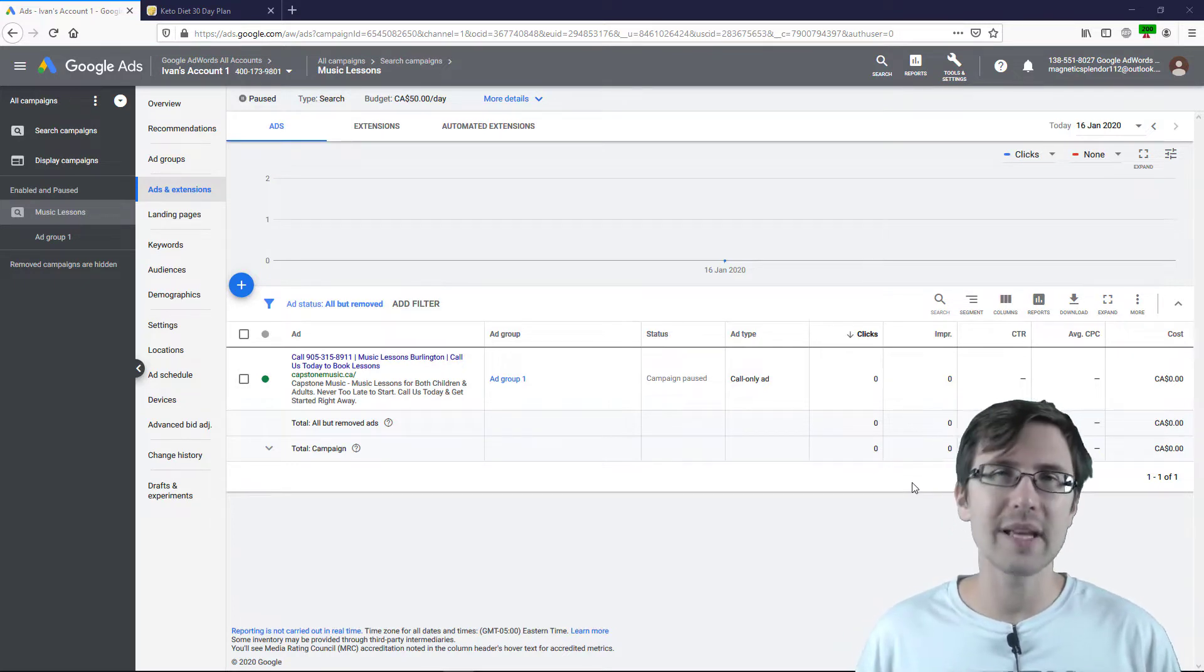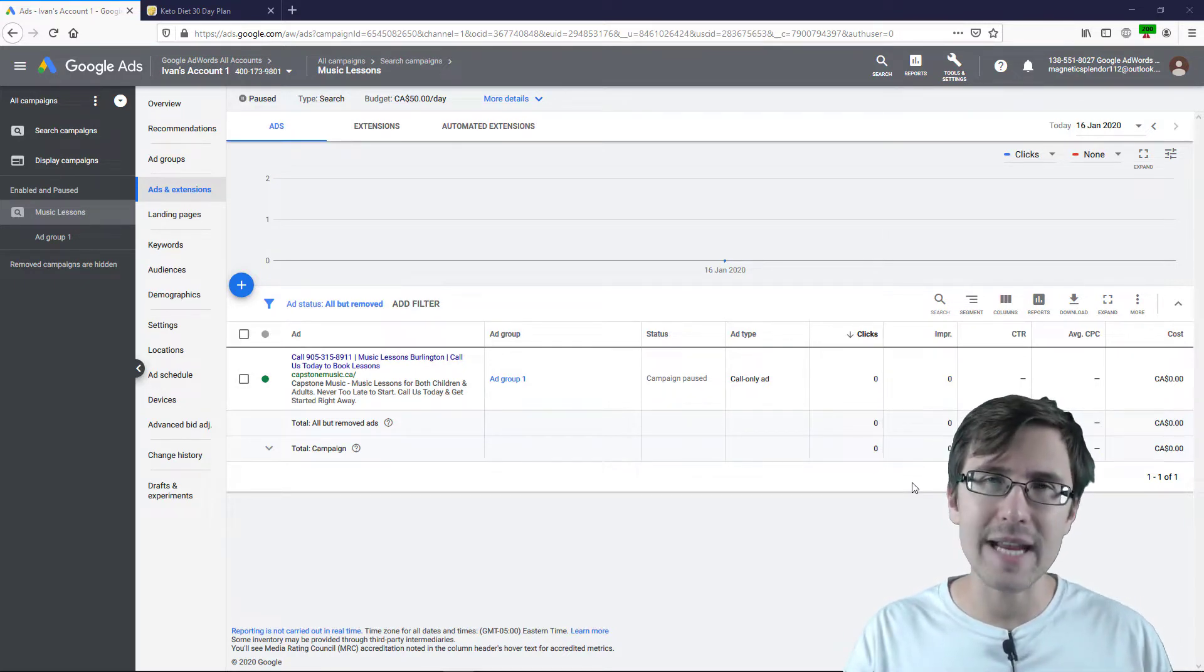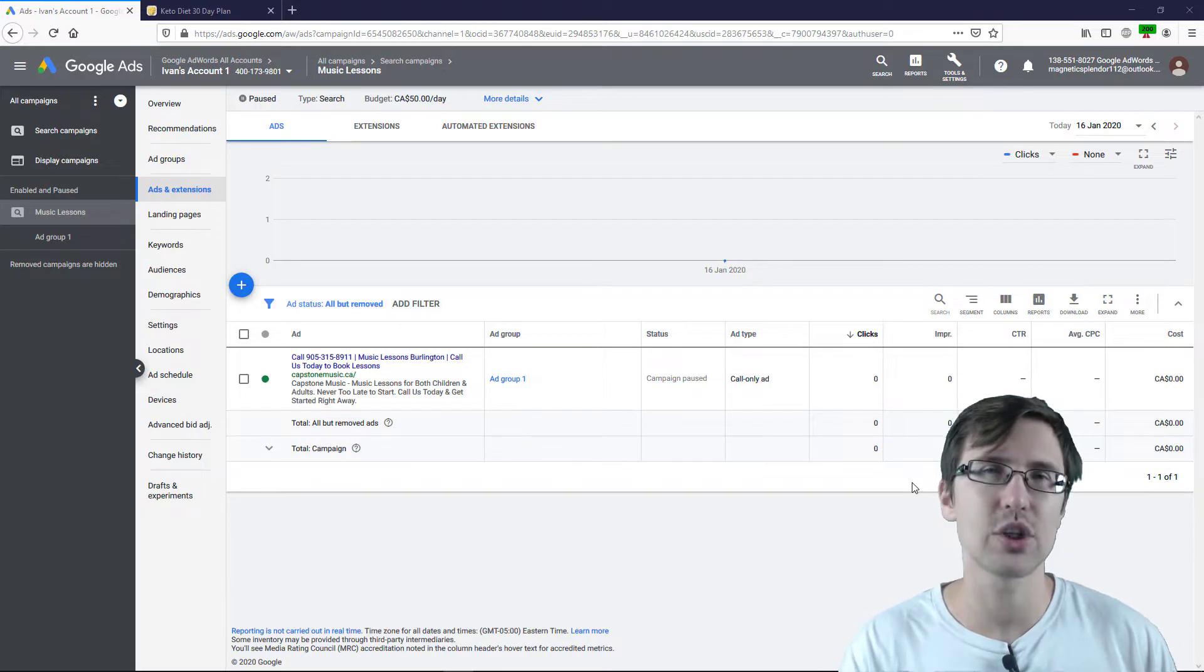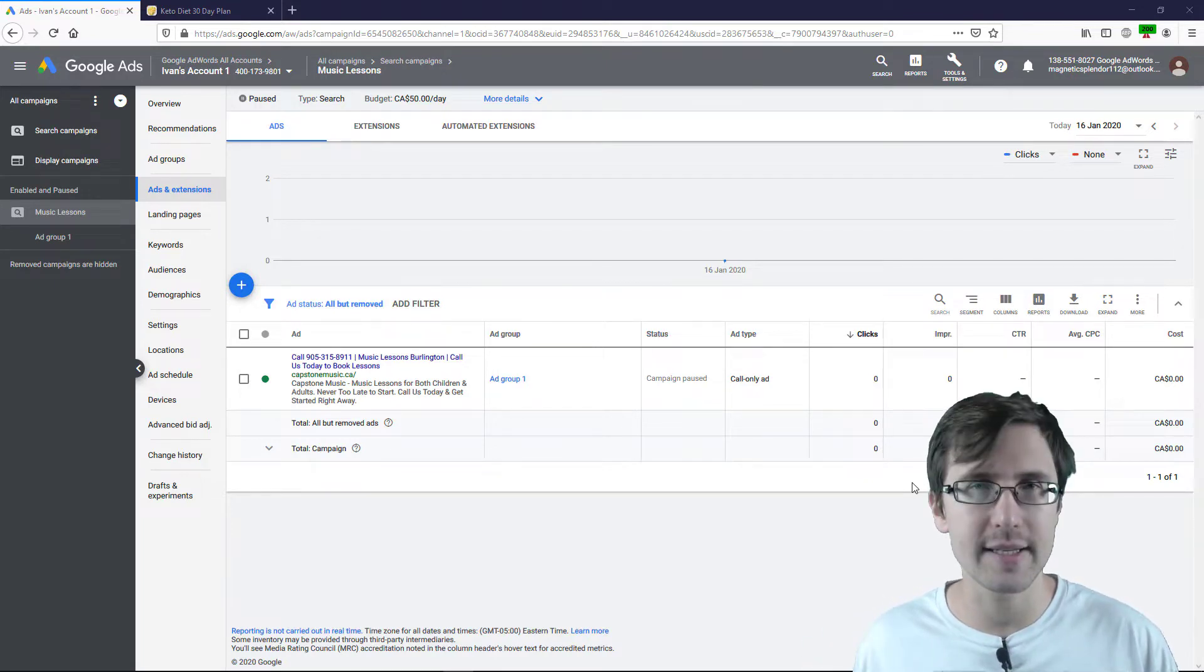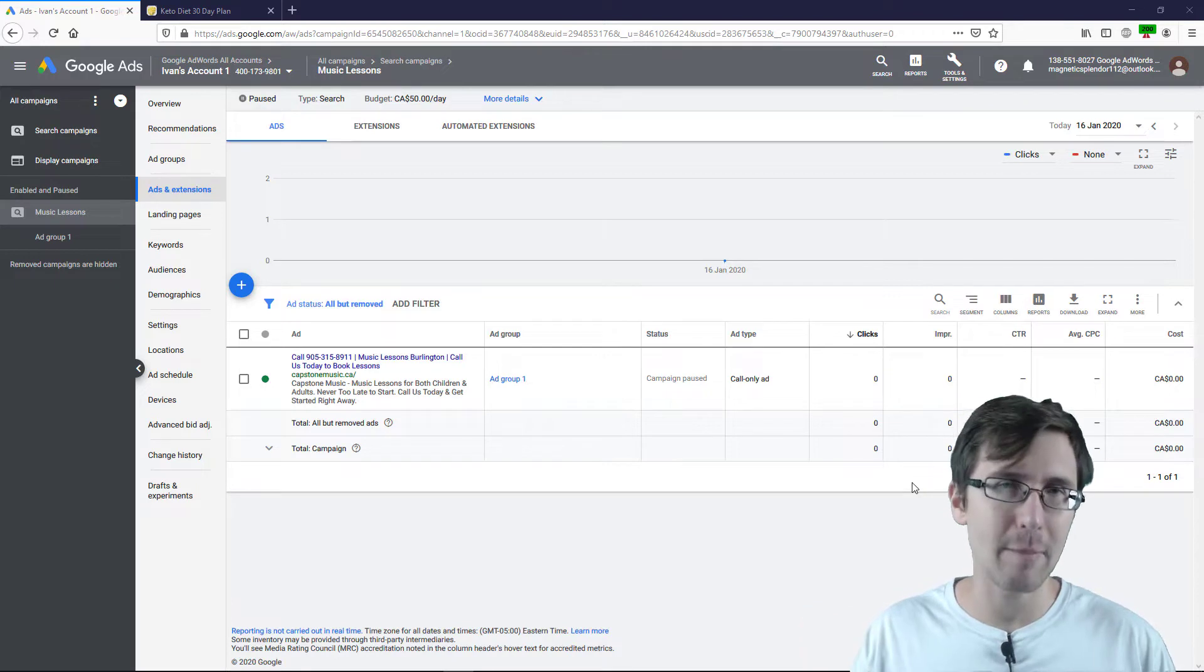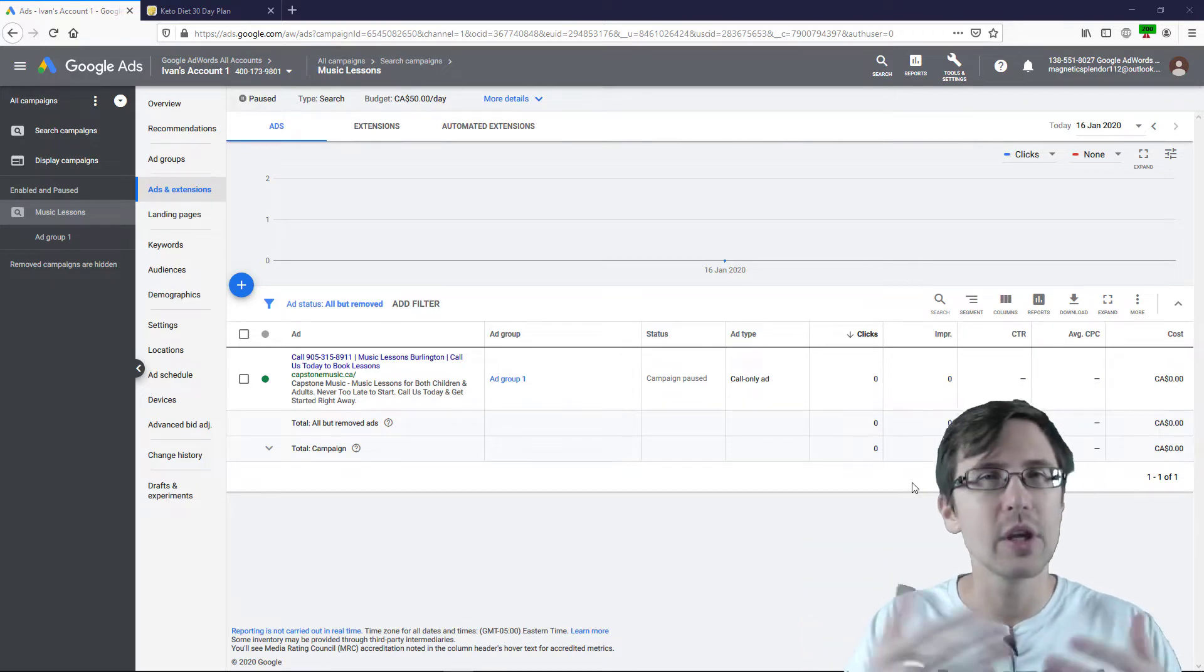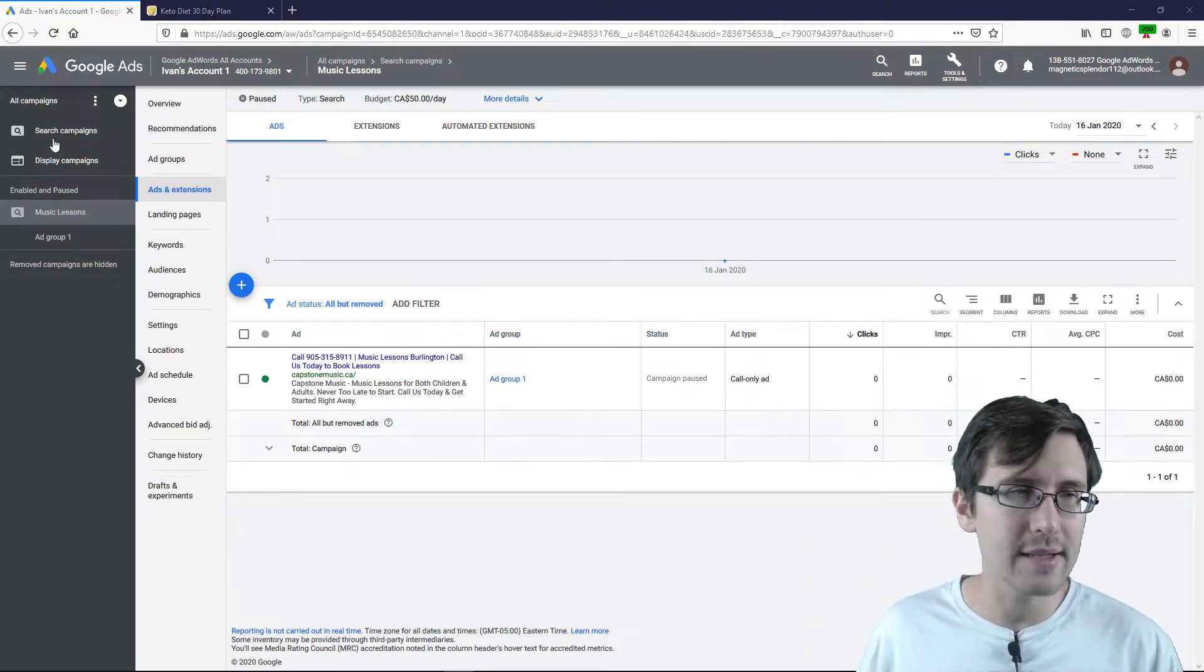One thing to note is that if you already have a campaign which does not have Dynamic Search Ads enabled, you cannot create the Dynamic Search Ads for that campaign. You have to create a new campaign. So let me show you how to do that.